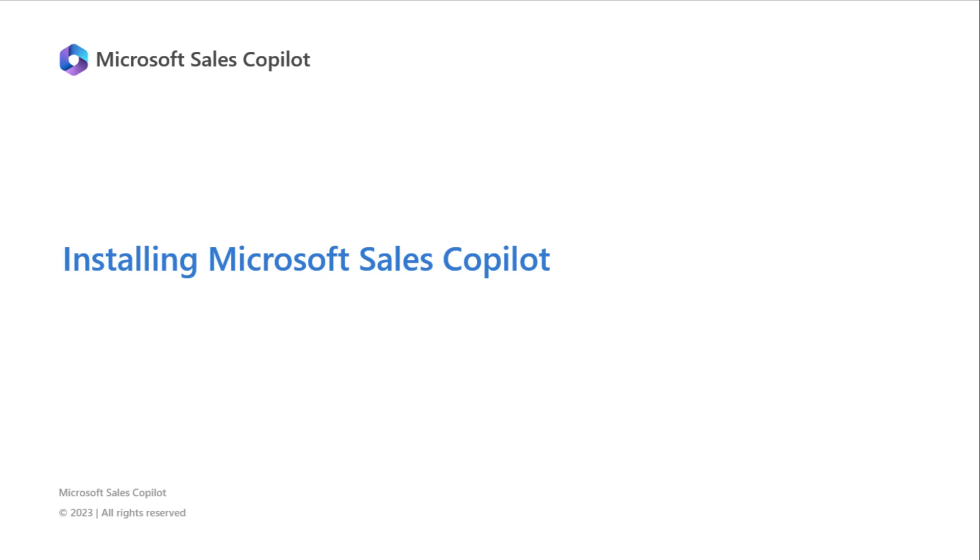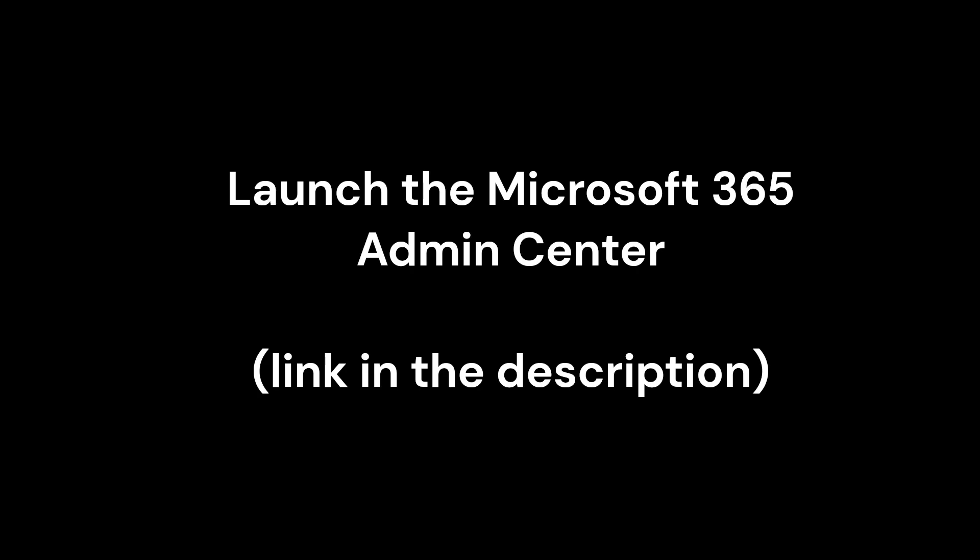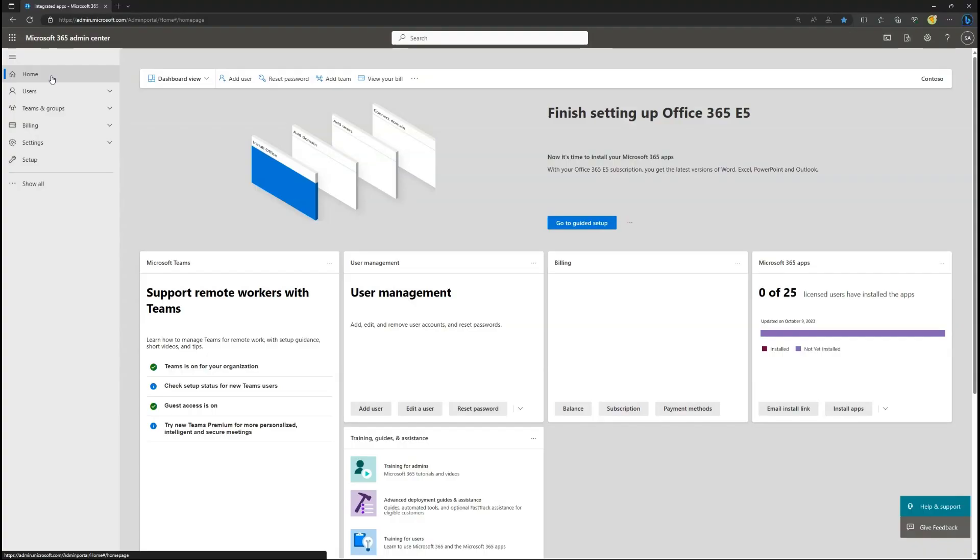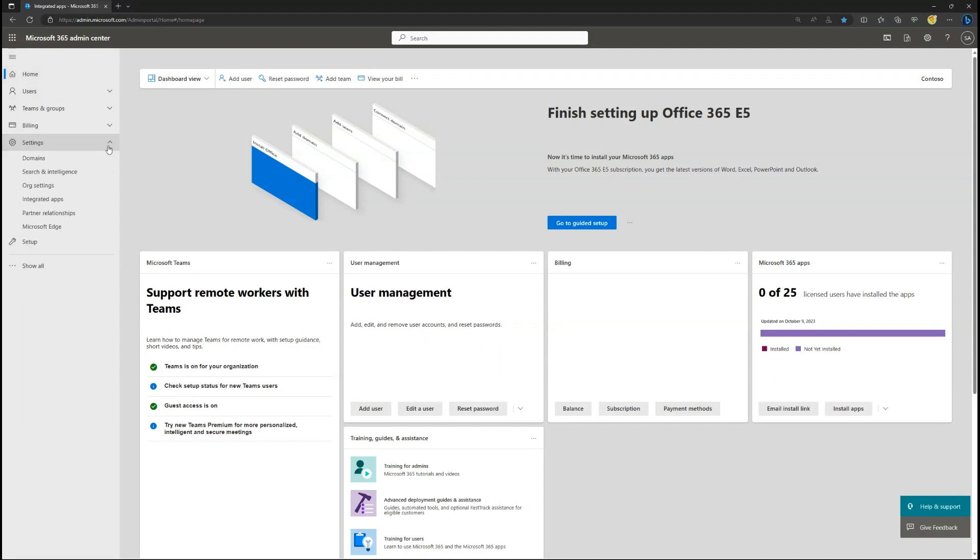Installing Microsoft Sales Co-Pilot. Microsoft Sales Co-Pilot is easy to deploy from the Microsoft 365 Admin Center. Expand Settings and select Integrated Apps.